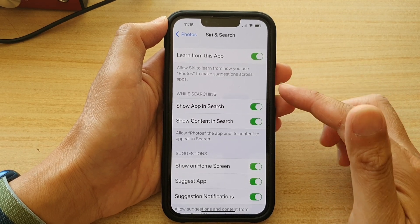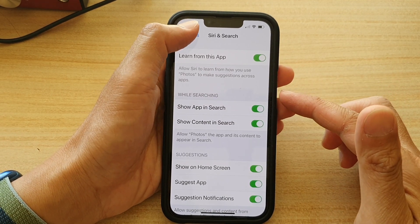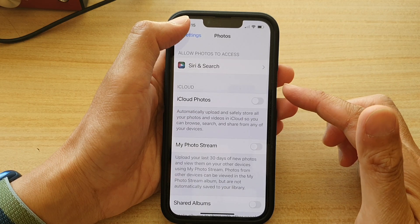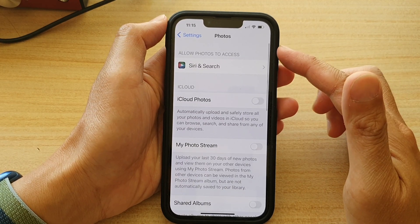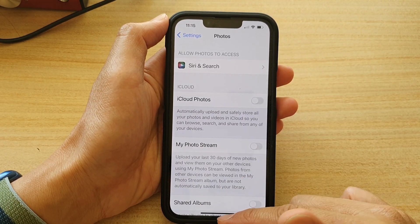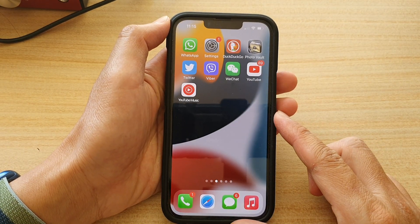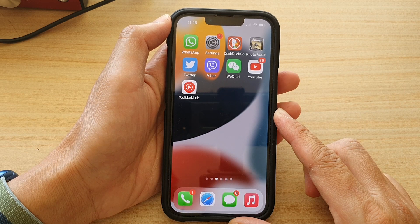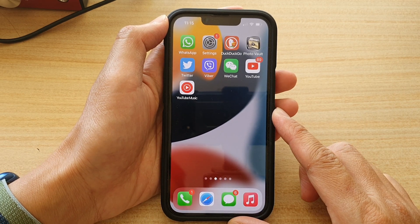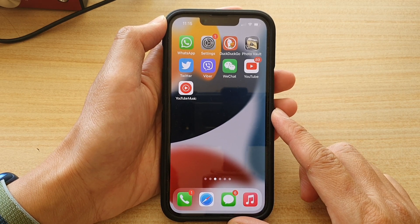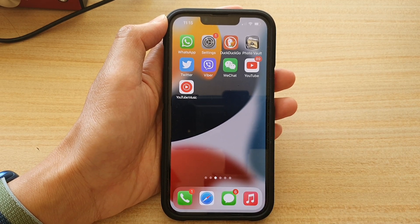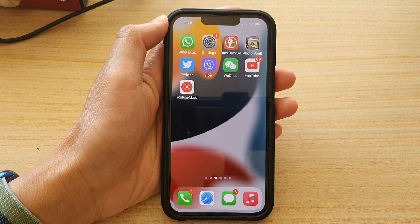And that's it. You can tap on the back key to go back to photo settings or swipe up to go back to the home screen. Thank you for watching this video. Please subscribe to my channel for more videos.